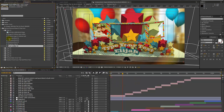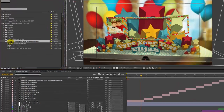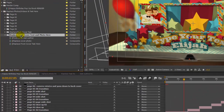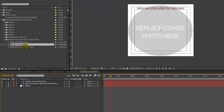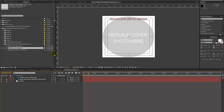If you go back to our project panel and go to the Replace Front Cover Text and Photo folder, you can do the same thing — import your photo and place it in the Replace Cover Photo comp. You want to put it under the mat, which is just to show you what part of the photo will show in the cover.